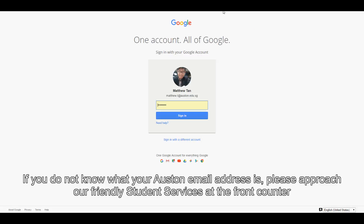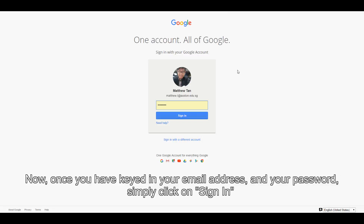If you do not know what your Austin email address is, please approach our friendly student services at the front counter. Once you have keyed in your email address and your password, simply click on sign in.